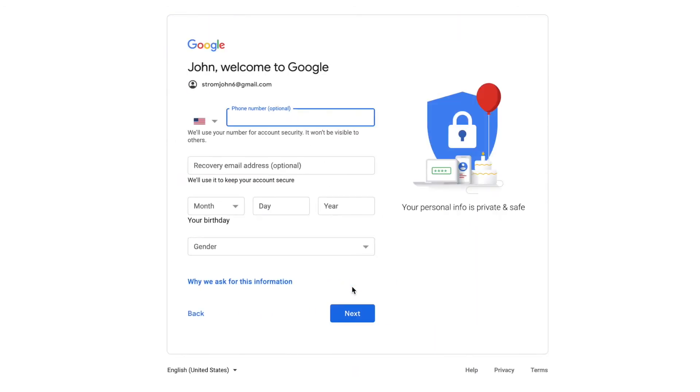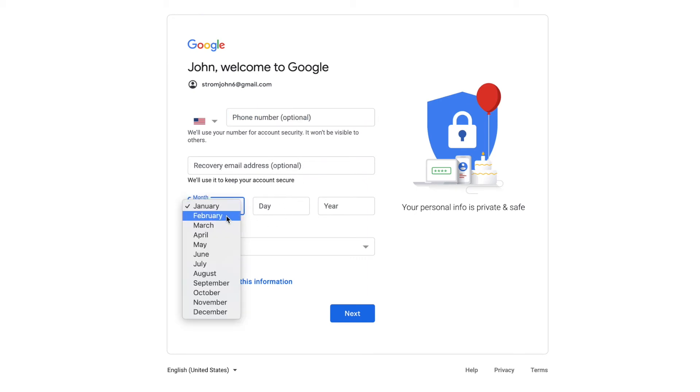All right, it says John, welcome to Google. Phone number - you don't have to put a phone number in there. Recovery email address - you don't have to put that in there. All right, let's make a birthday.